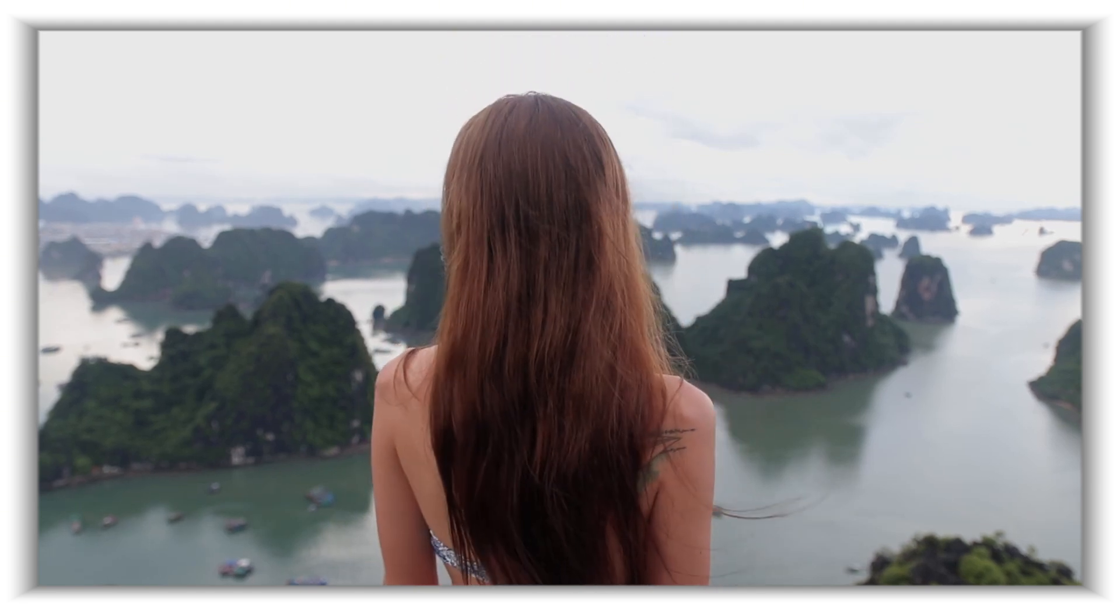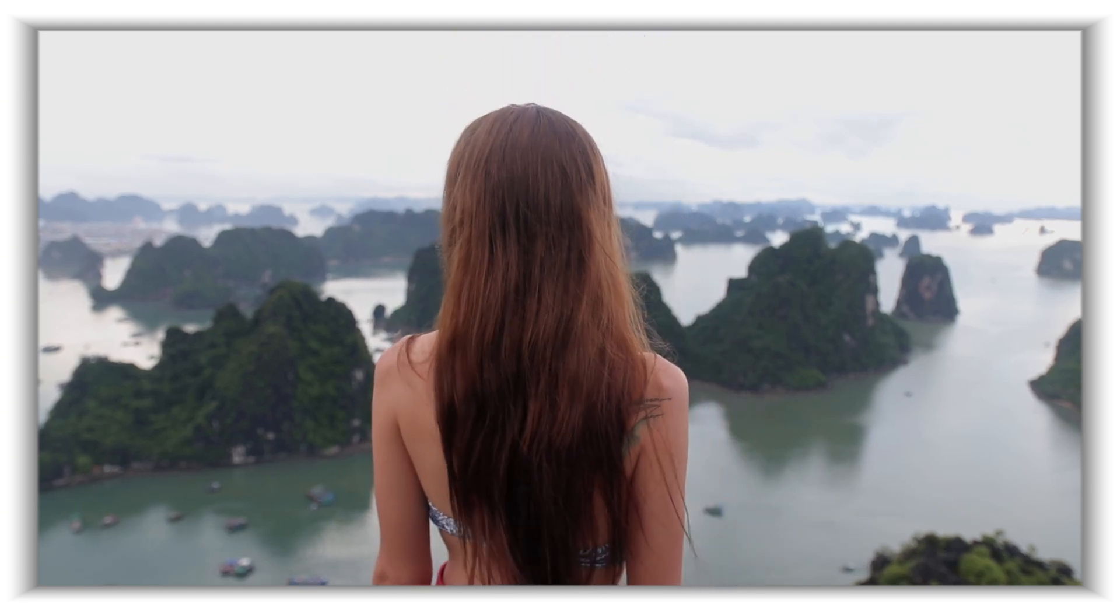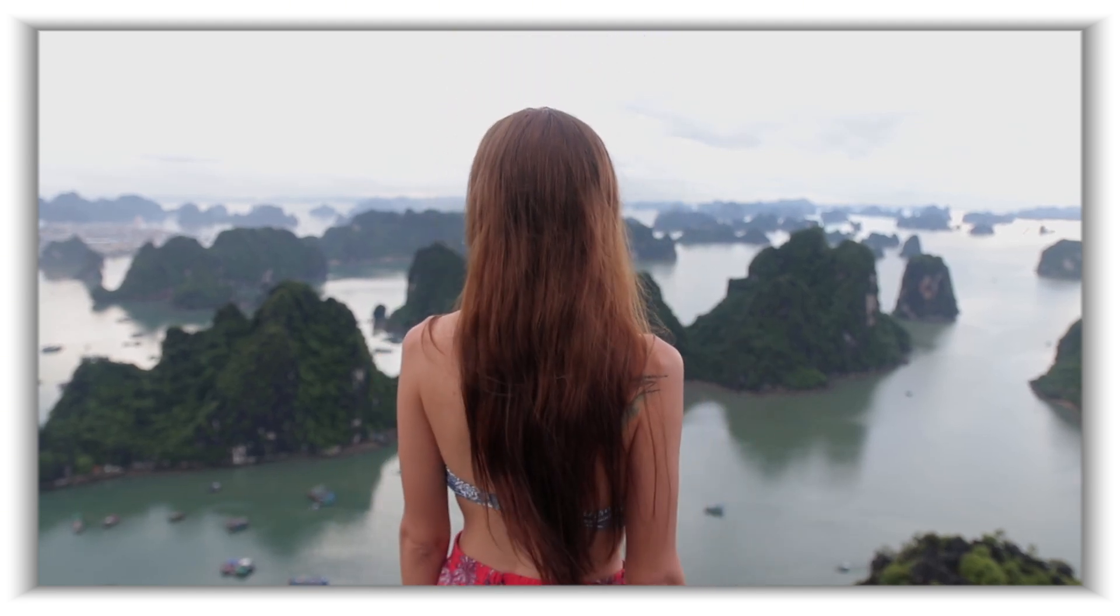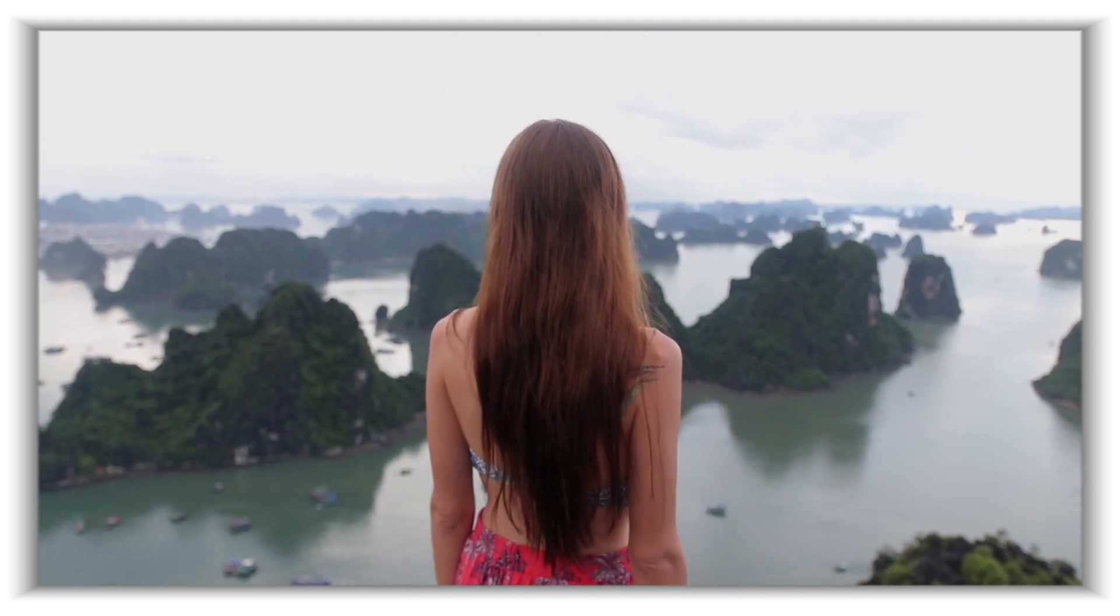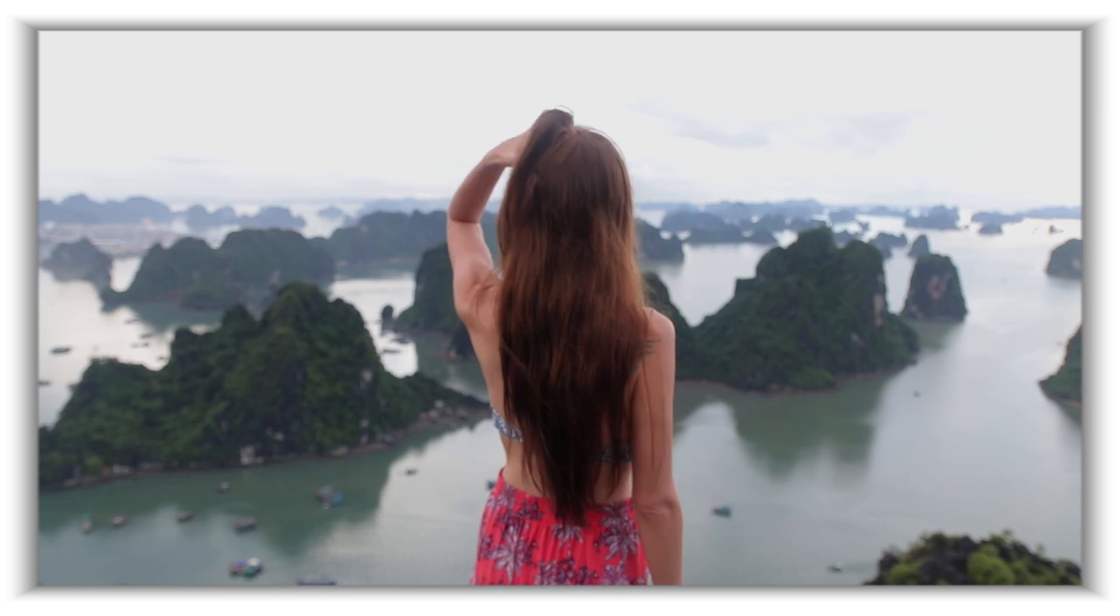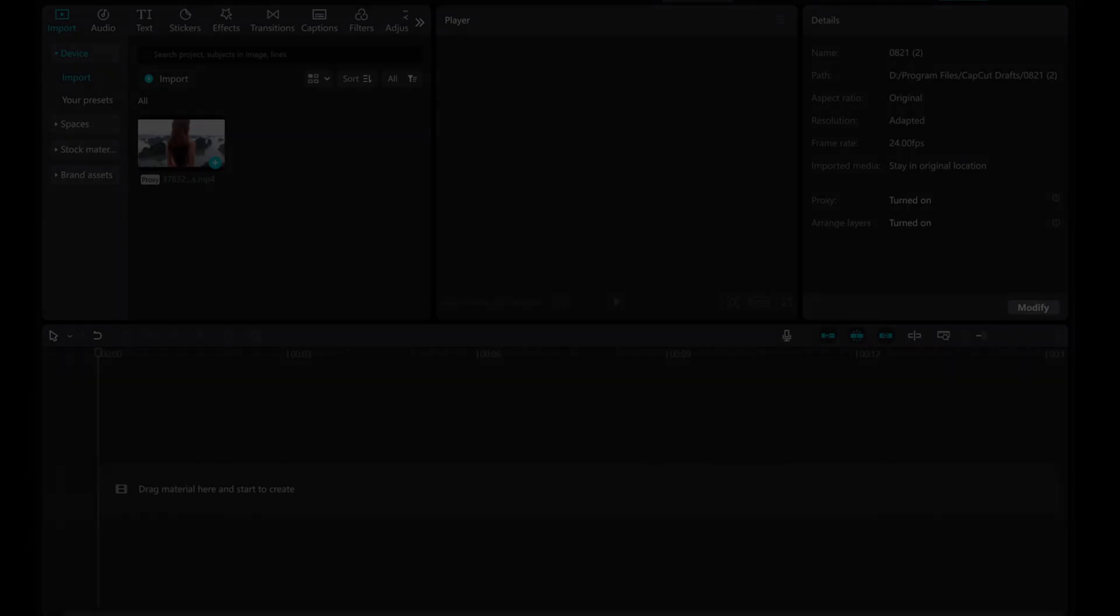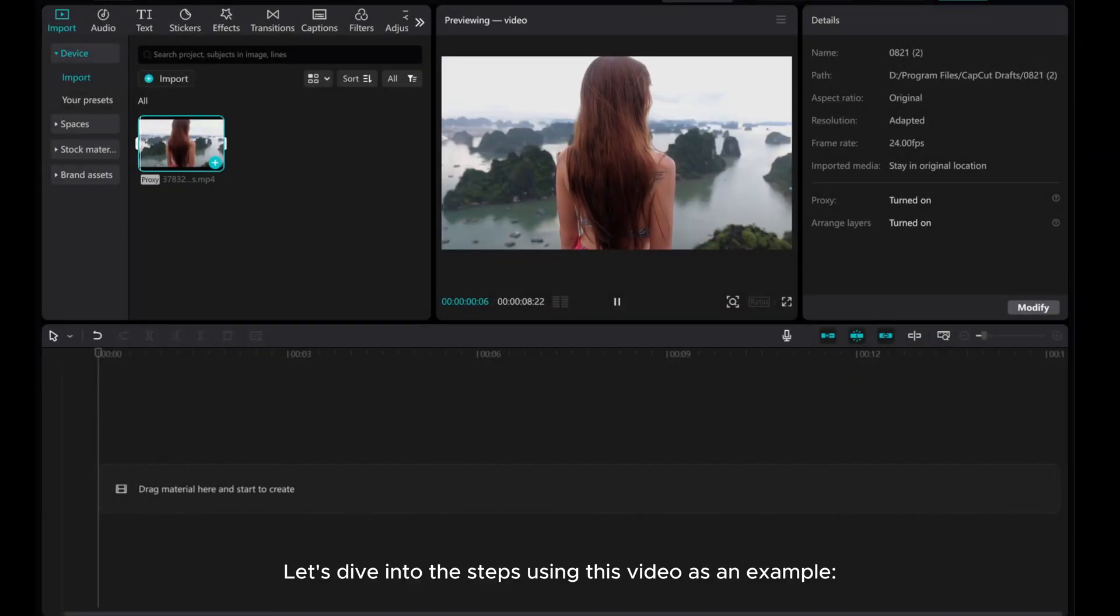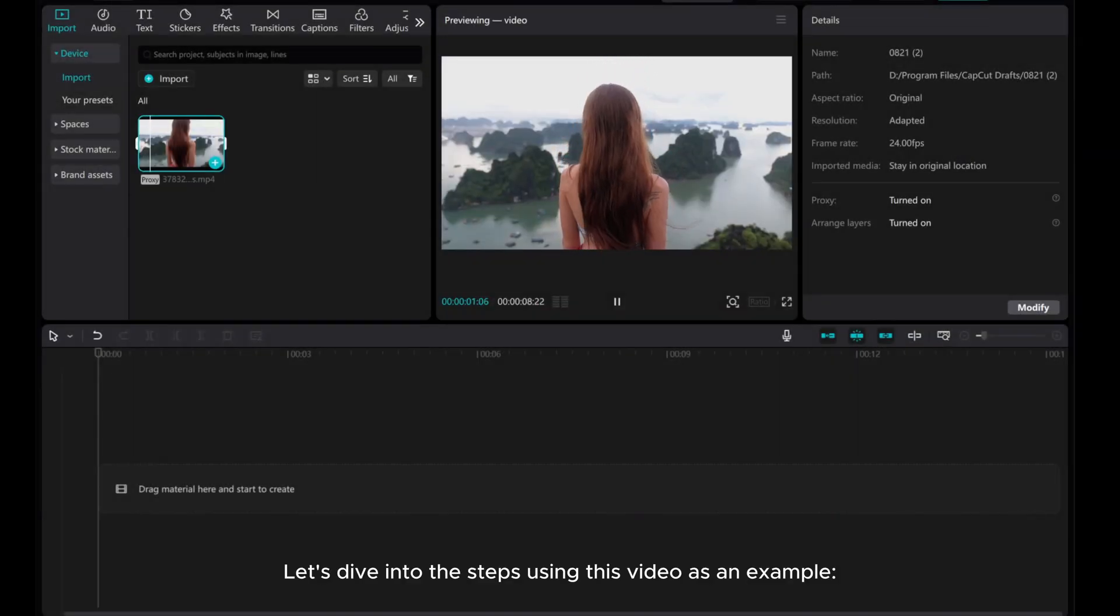Welcome to my tutorial on how to add a shadow and white border to your video in CapCut PC. Let's dive into the steps using this video as an example.